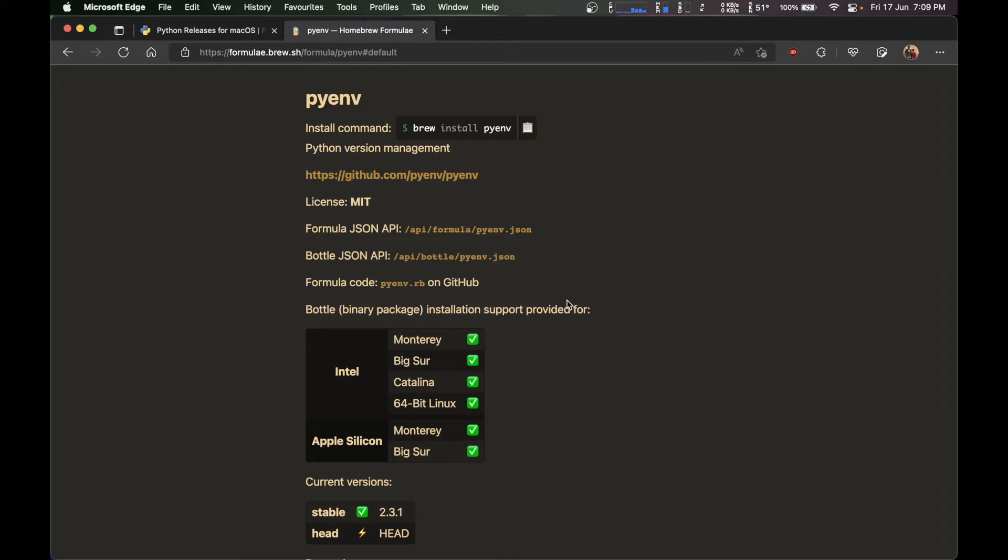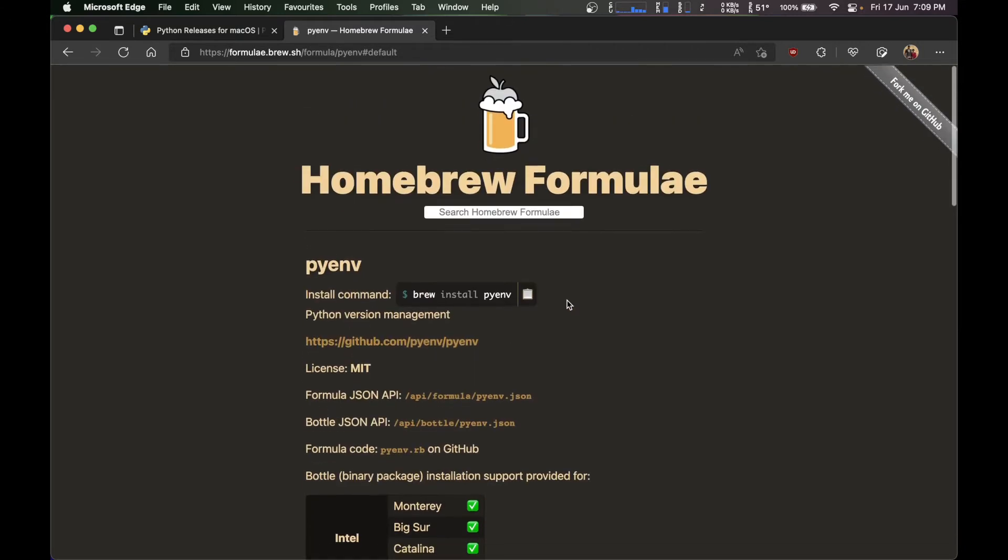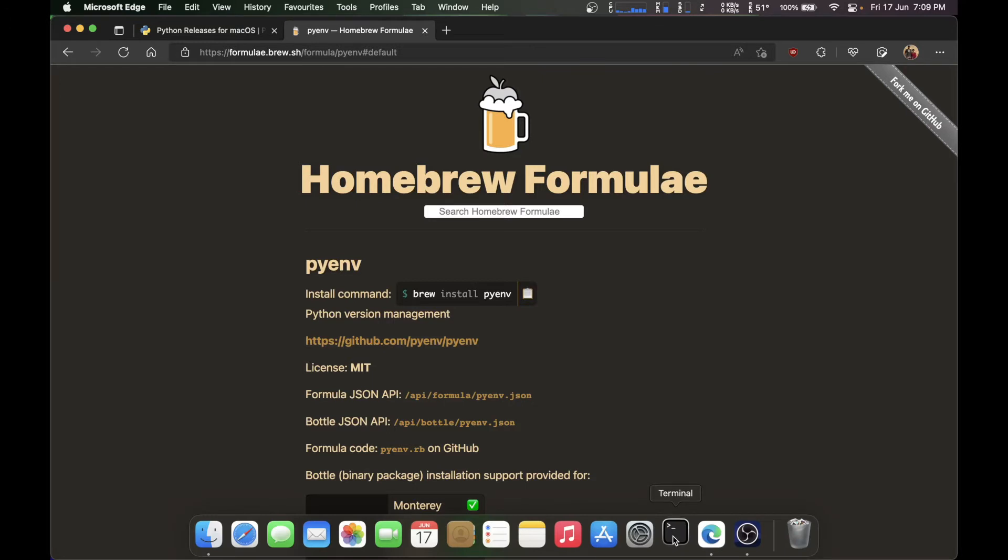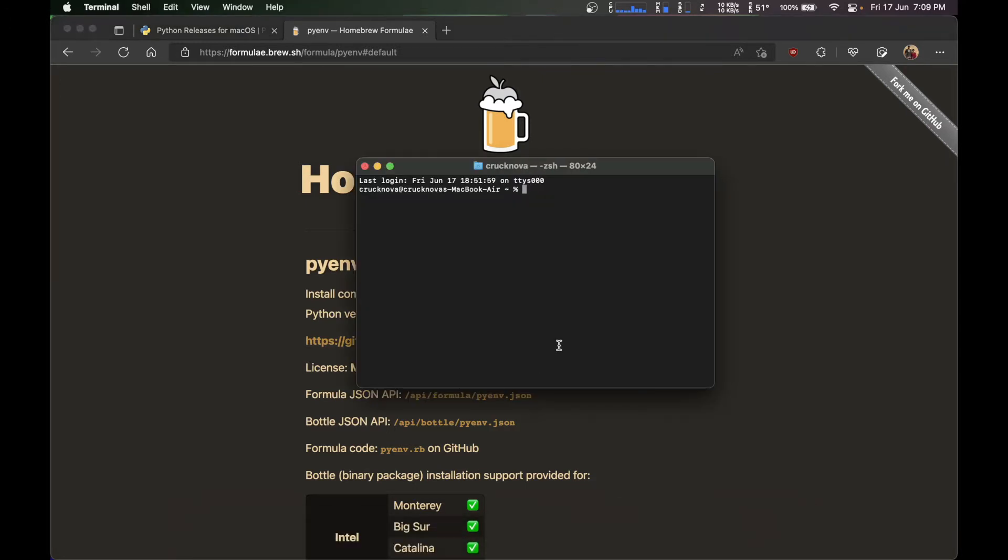It's basically a collection of libraries and softwares which can be installed using command line with a single command. It's going to install all the dependencies and all the softwares required to run the application. It can be either command line or application. So for now you have to click on pyenv and copy this command and paste it on your terminal.